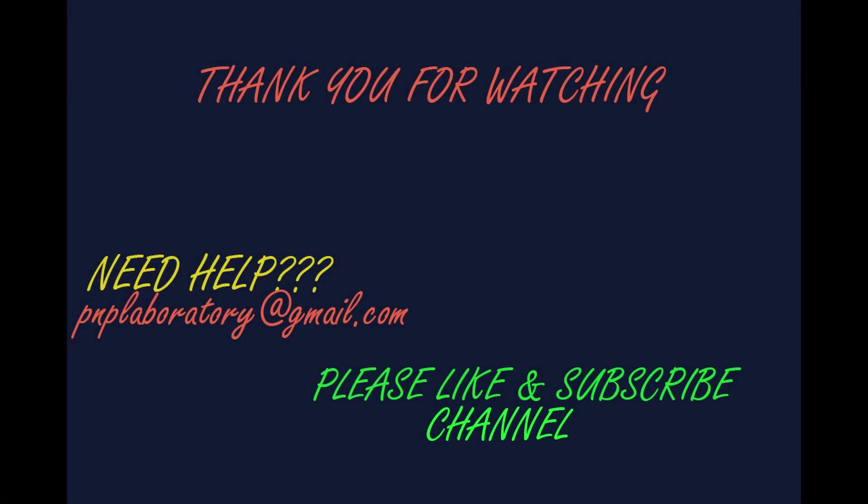Thank you so much for watching this video. Please subscribe the channel for more interesting videos. Also, don't forget to check the description for the code. For any queries feel free to use the comment section. Thank you.